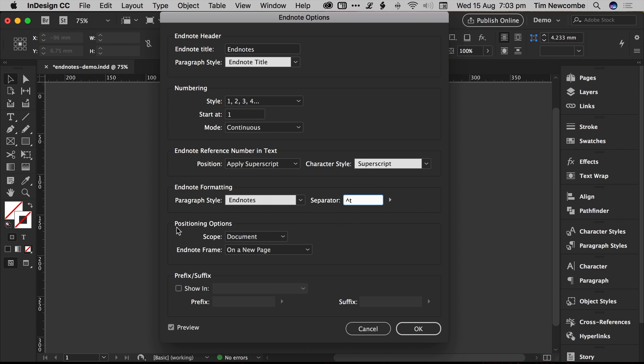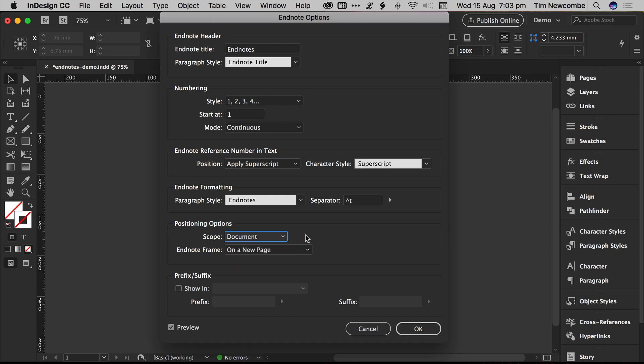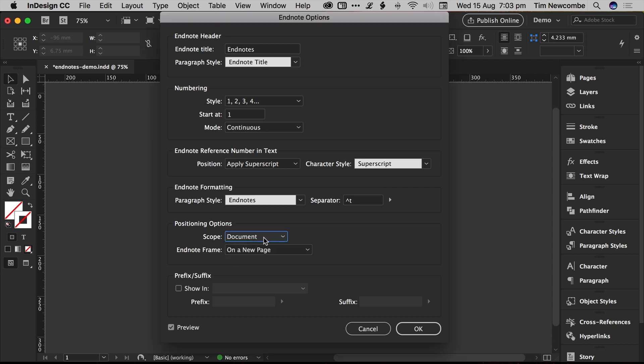And here we get to positioning options, which is, again, as I said, the weird one which affects the numbering options. Scope basically means whether you want to have your EndNotes all in one frame or in separate frames. If you have this selected in continuous mode, then that will give you just one great big long list of EndNotes at the end of your document, starting at one and ending at however many you've got, regardless of how many story threads you have in your document.